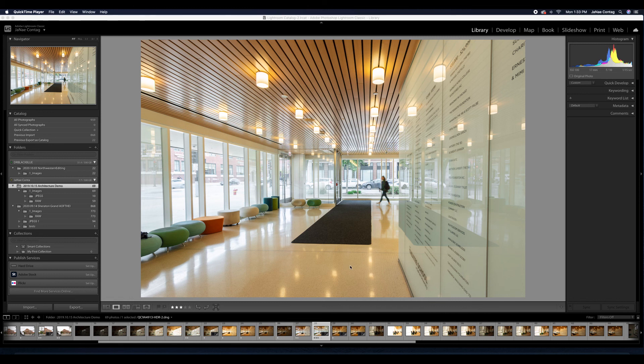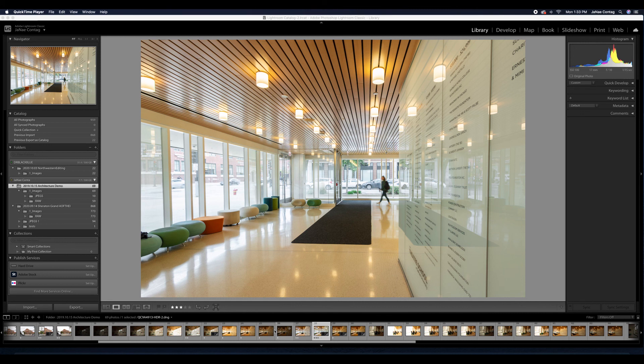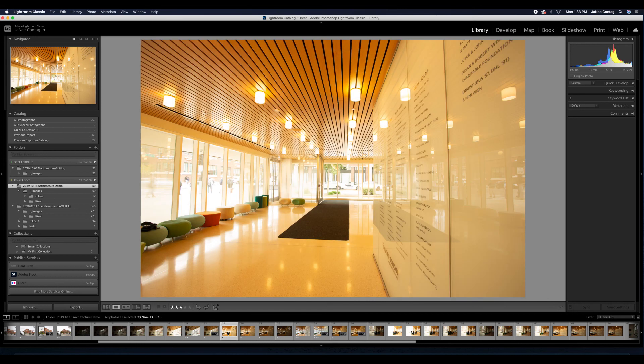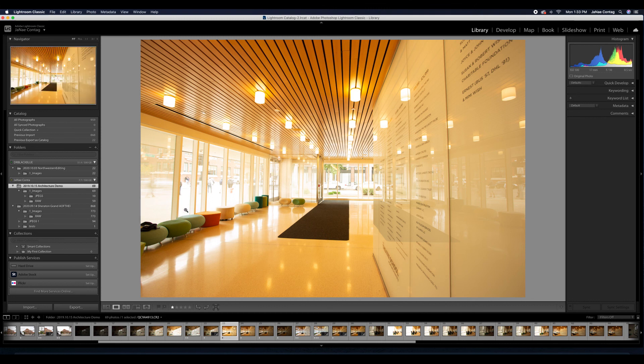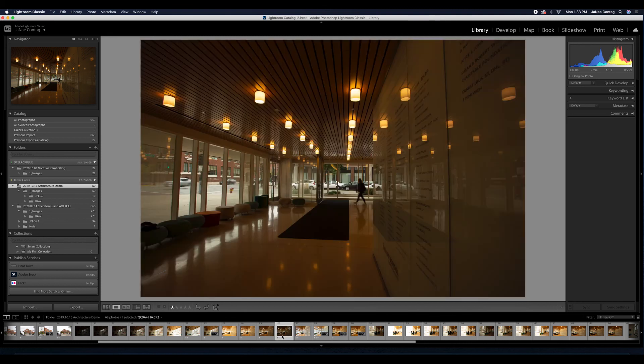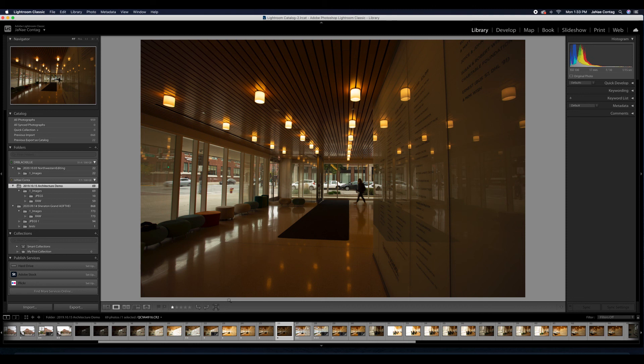You'll notice on this set of photos, which were taken at the theater school at DePaul, I set up a tripod and took a series of photos ranging from a pretty low exposure where we have really great exposure in the windows to a very bright exposure where we've really exposed for the interior.